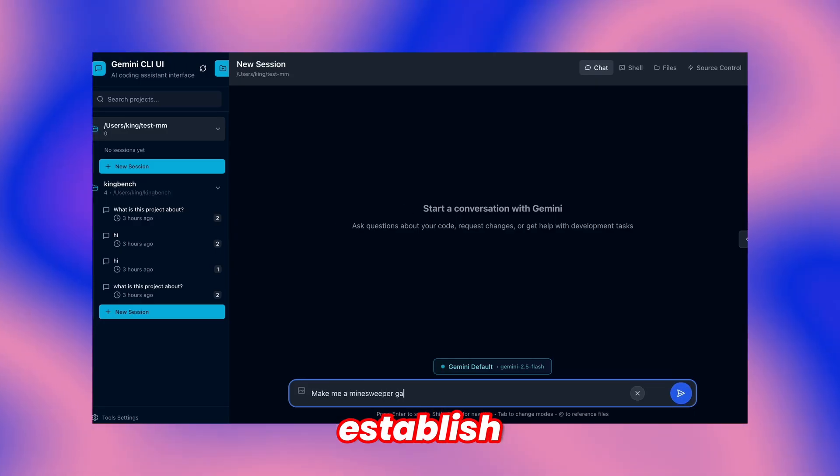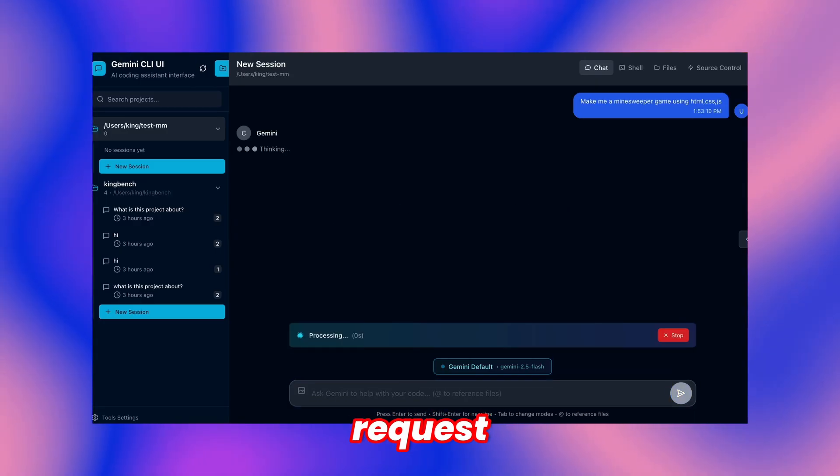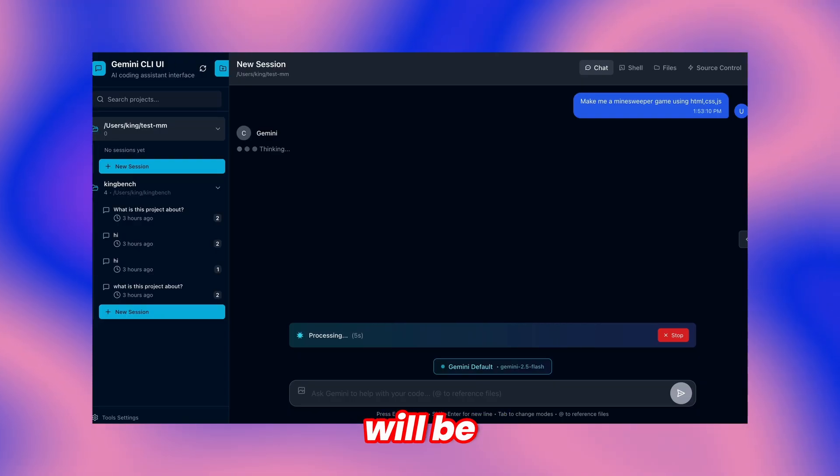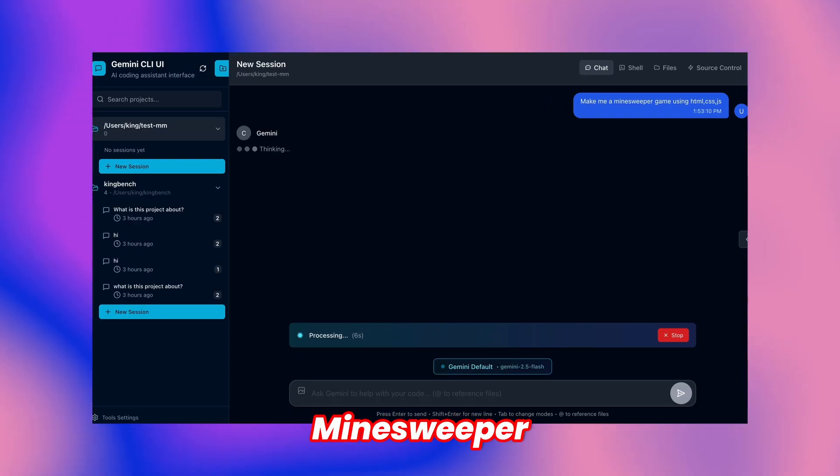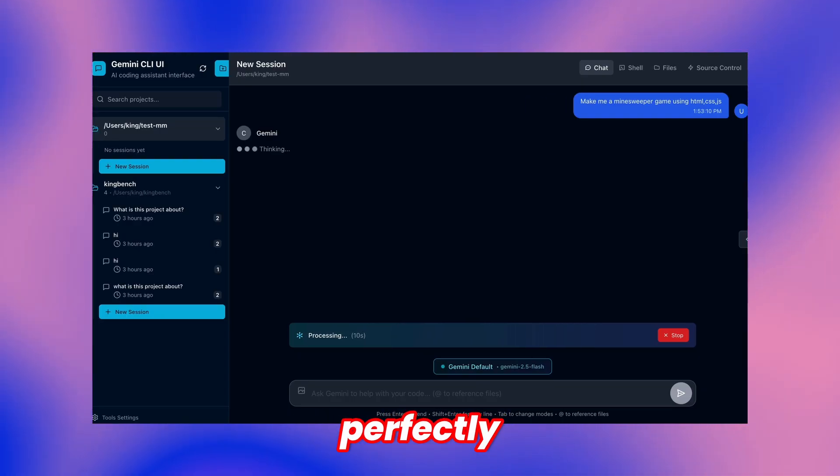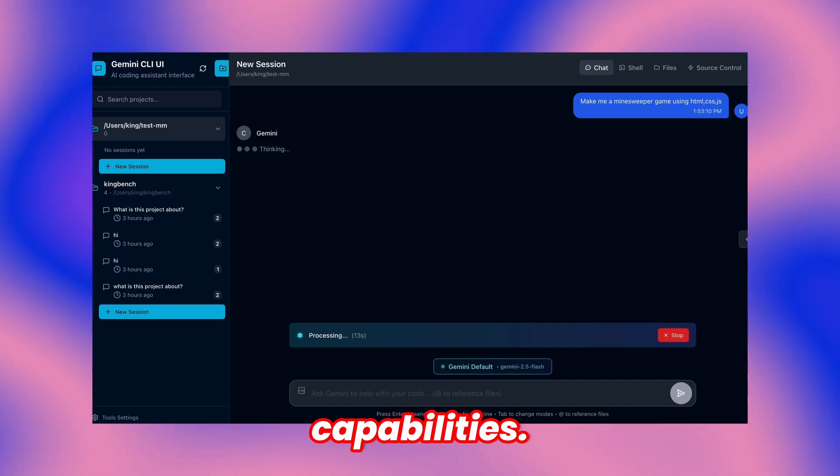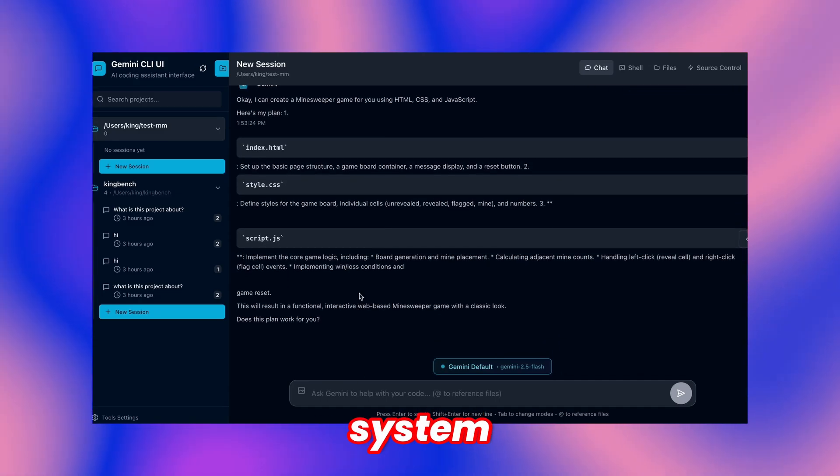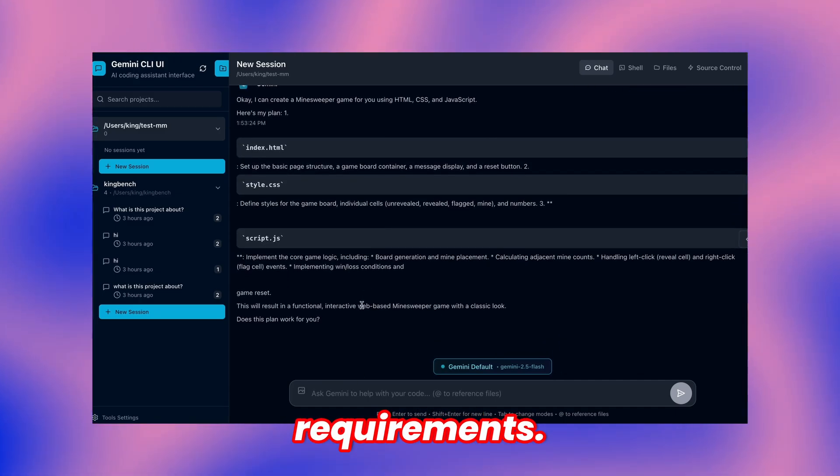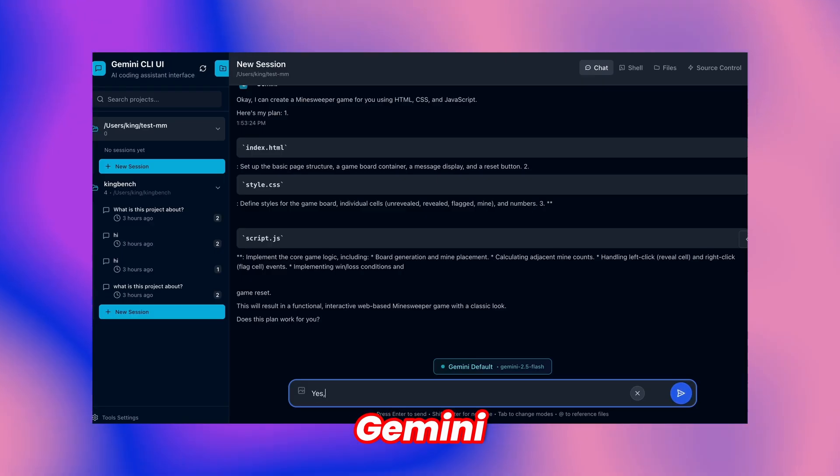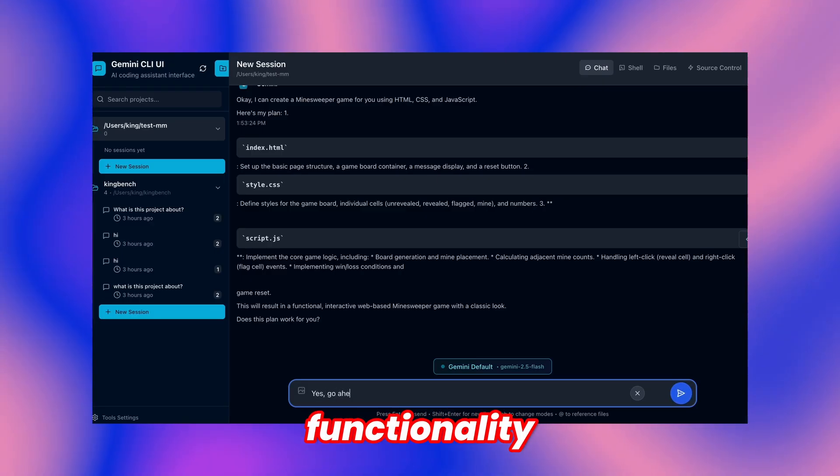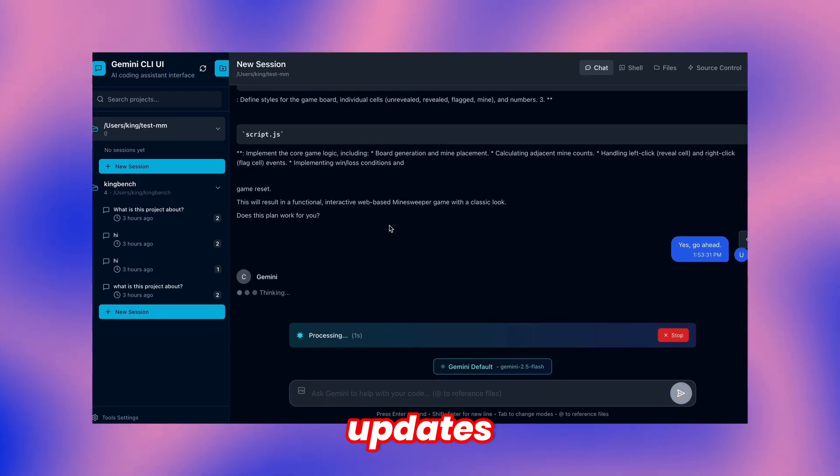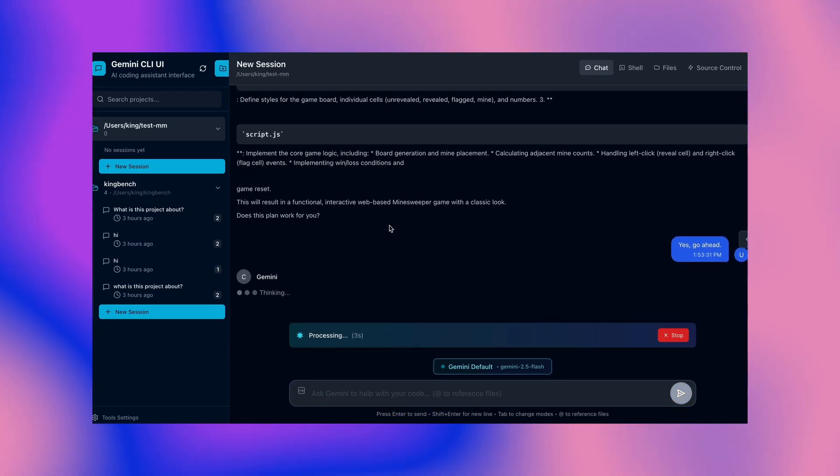Next, we'll establish a fresh session and request any desired functionality. My request will be creating a basic Minesweeper game, since this perfectly showcases the tool's capabilities. After submission, watch as the system processes and executes your requirements. Background processing mirrors Gemini CLI functionality while providing continuous progress updates throughout. Quite impressive.